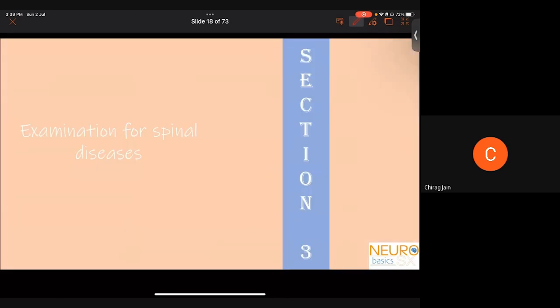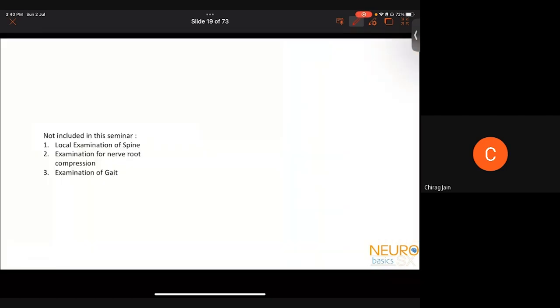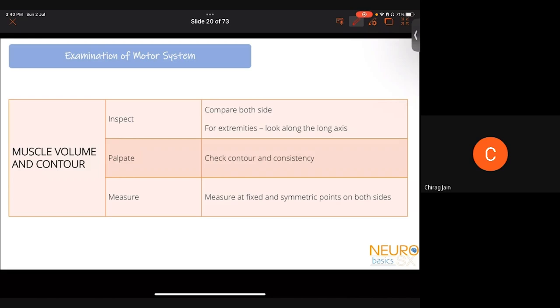Coming to the third section — how to examine a patient for spinal diseases. This document will be available to all of you afterwards, so you don't need to memorize everything now. We are not including local examination of spine, examination of nerve root compression, and examination of gait in this session, as it would become too long — these will be covered in another session. We'll cover motor system, sensory system, and reflexes. A practical session with a patient will also be arranged.